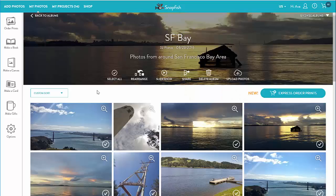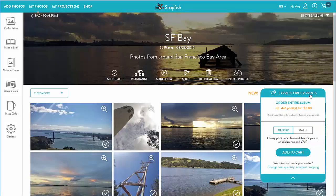From the albums page I can also order Express prints from the entire album or selected photos. Express prints is a fast and easy way to order one 4x6 print of each photo in an album — it skips the builder tool and goes directly to the shopping cart.